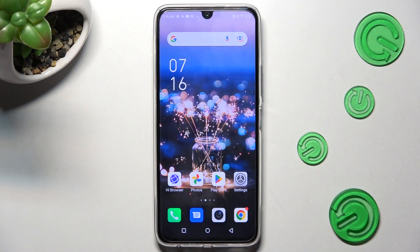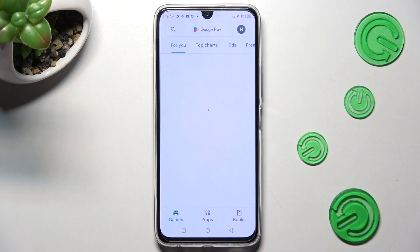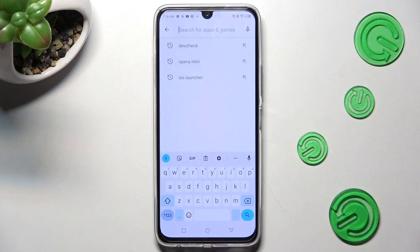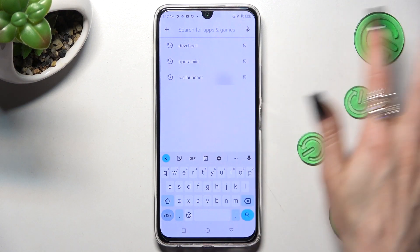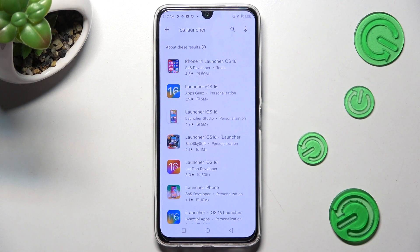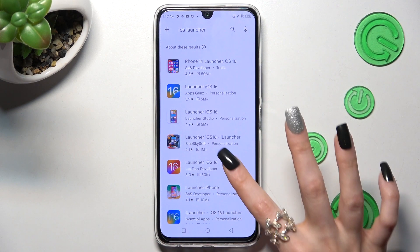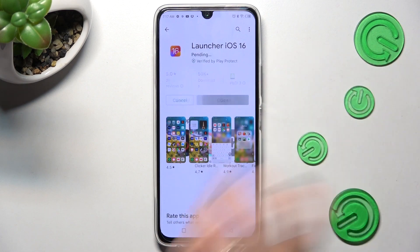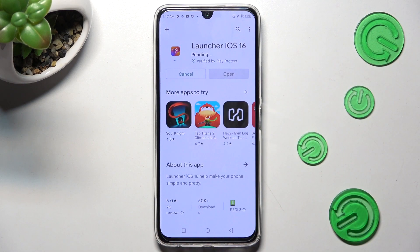Begin by opening the Play Store and clicking on the search bar. Now type in iOS Launcher. Following that, you need to install this free app from the developer, and when it's ready, open it.